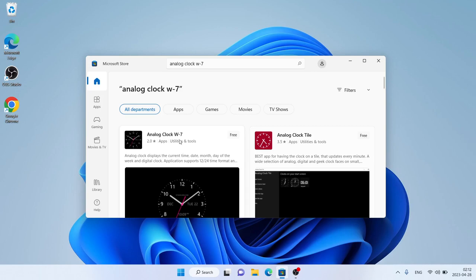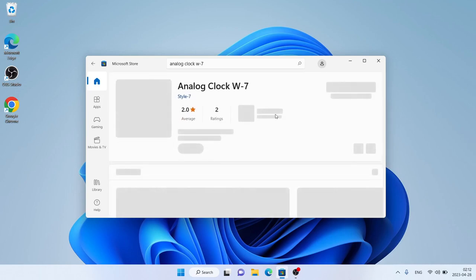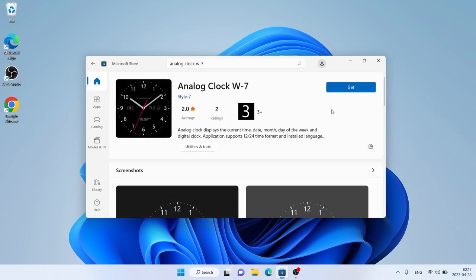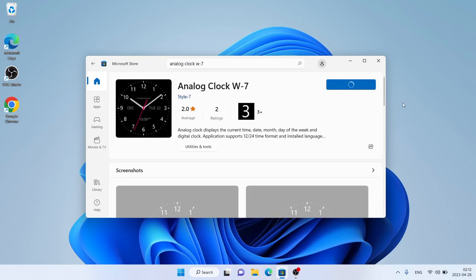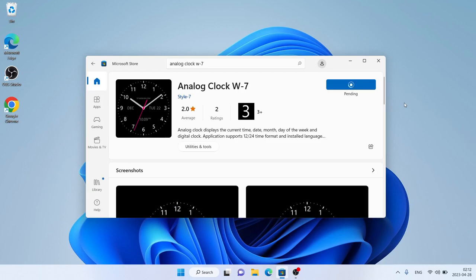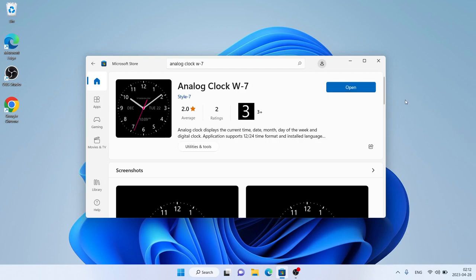Open it and click it. It's downloading. Downloading finished, installation complete. Click Open.